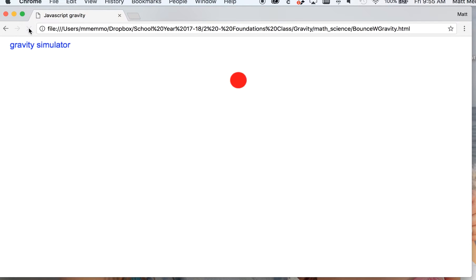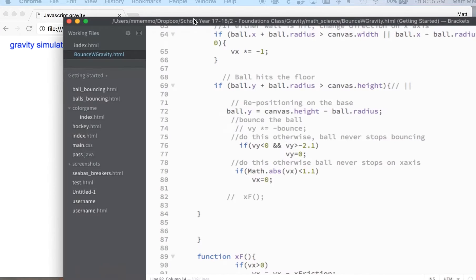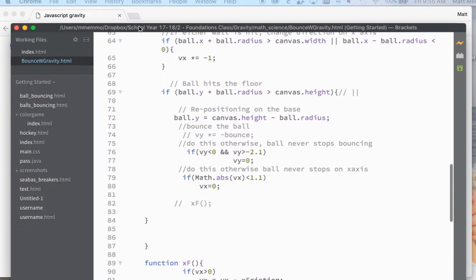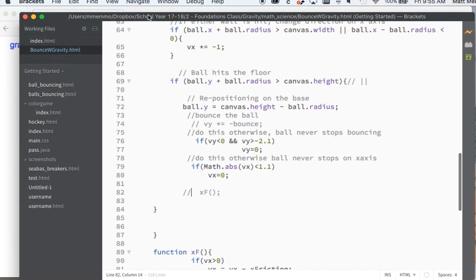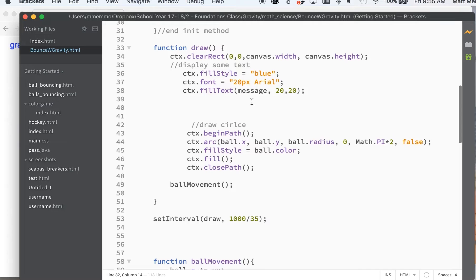I'll show you the starting code here. It just kind of has a ball going down and bouncing off the wall. Not much to look at, but we'll quickly add some code that's going to change all that.